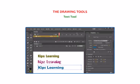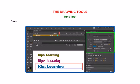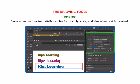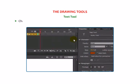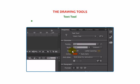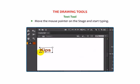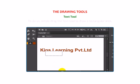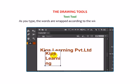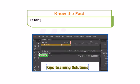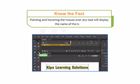Let us now talk about the Text Tool. This tool is used to insert text on the stage. You can set various text attributes like font family, style and size when text is inserted. Pointing and hovering the mouse over any tool will display the name of the tool.